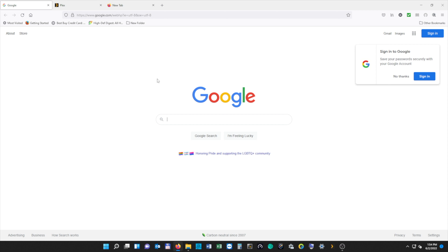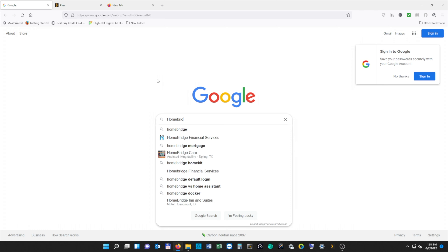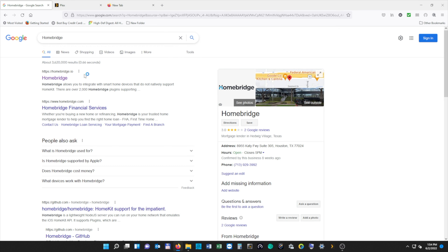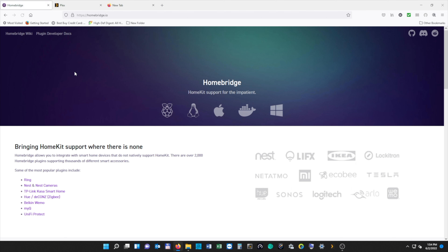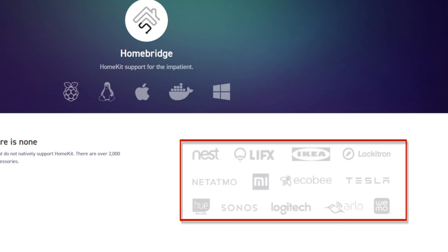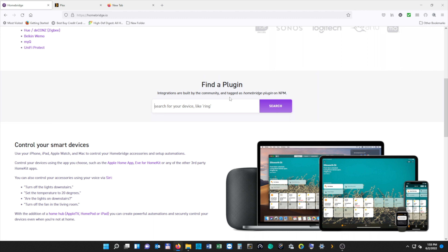On our second tab, we're going to type HomeBridge in the search bar and hit Enter, and then we're going to select the one that says HTTPS HomeBridge.io. If you look over to your right, you'll see some examples of compatible brands that you can add as plugins with HomeBridge. You can search for plugins here to see if a certain brand or device is supported before installing.